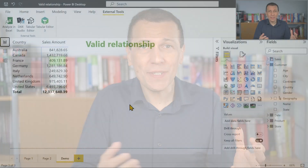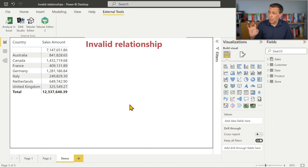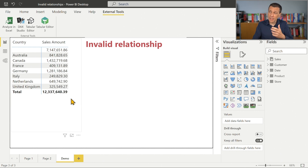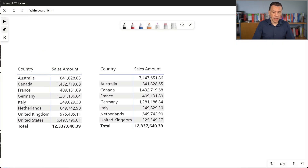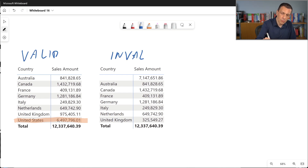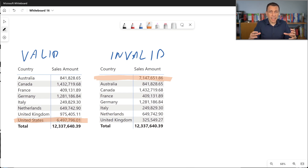What happens if we have the same data model where we do not have in the customer table all the customers that are used in the sales table? We moved to the same model where we removed roughly 50% of the customers. What happens is that we have the same grand total as before, but now United States disappeared and we have a new additional blank row in the first place.